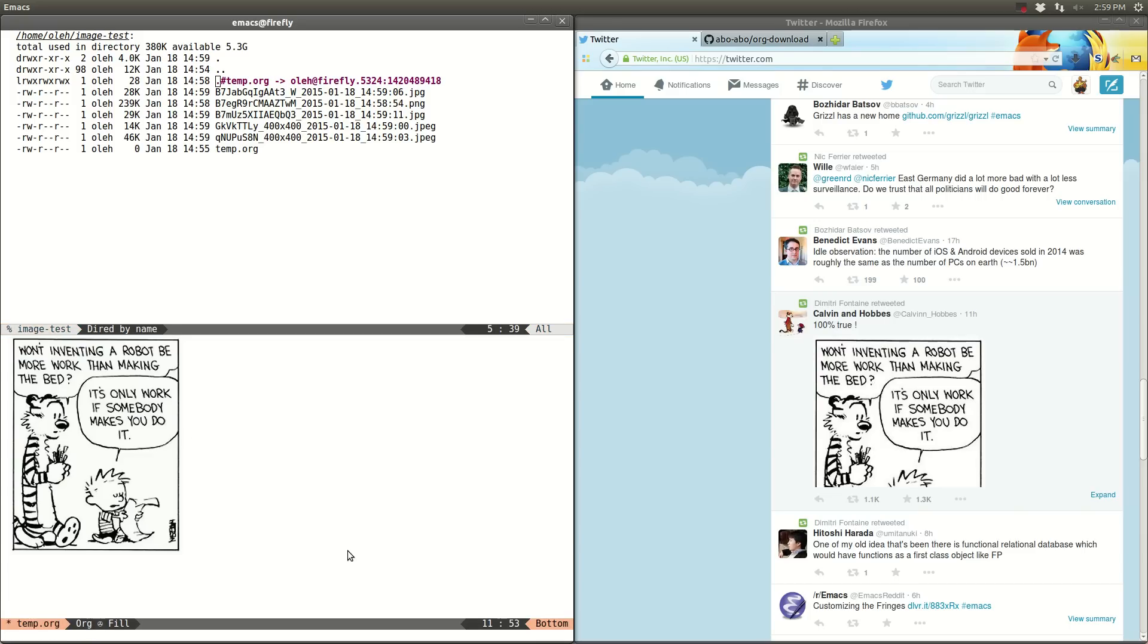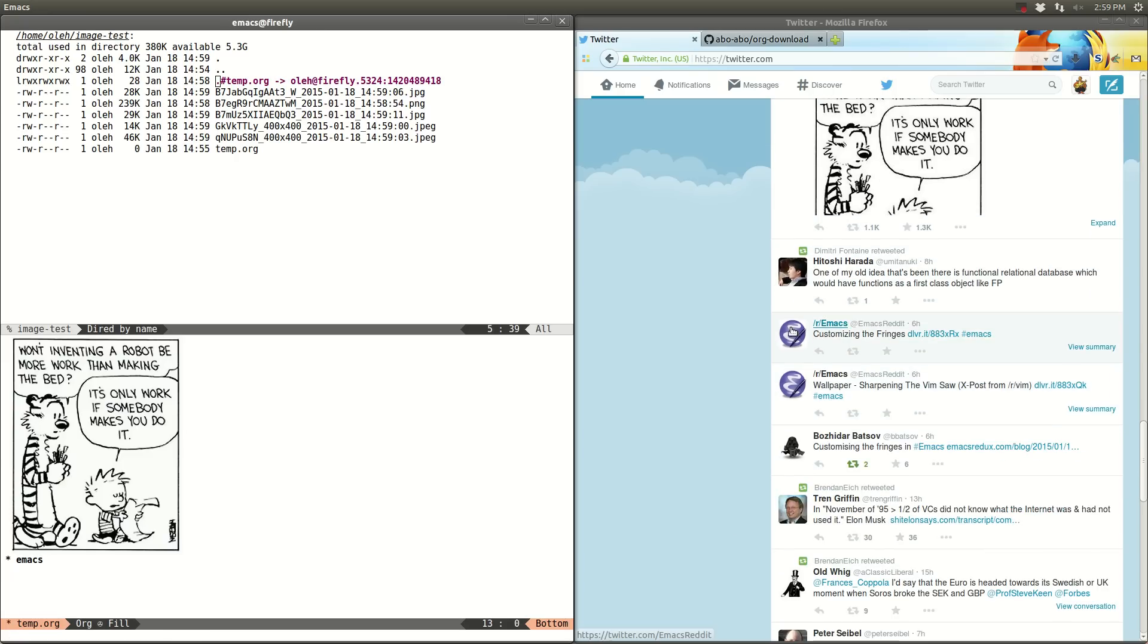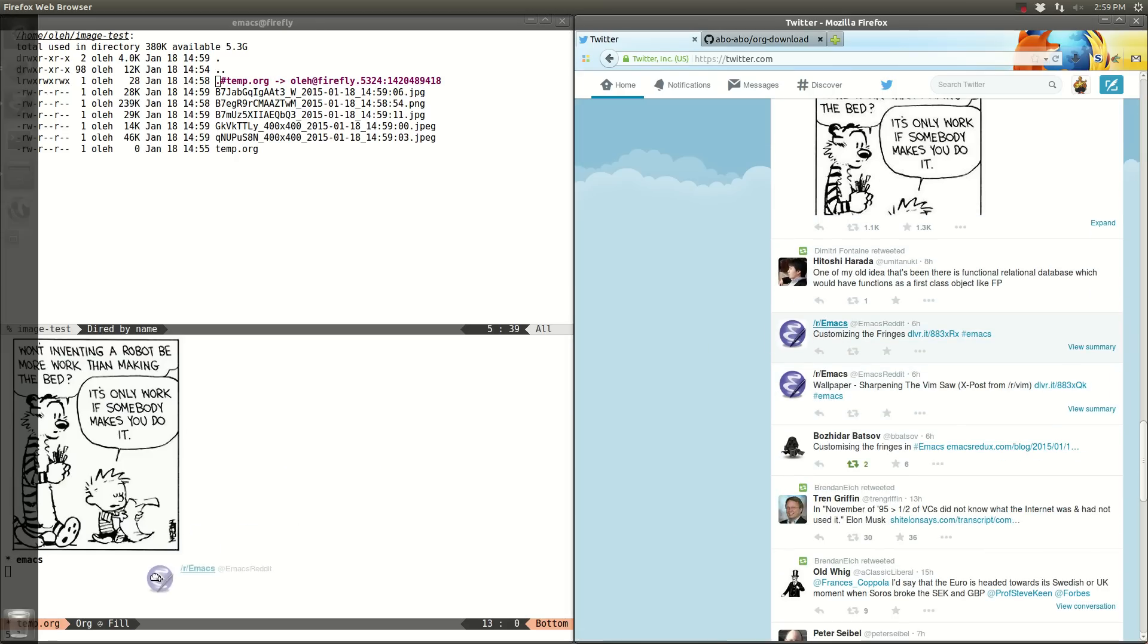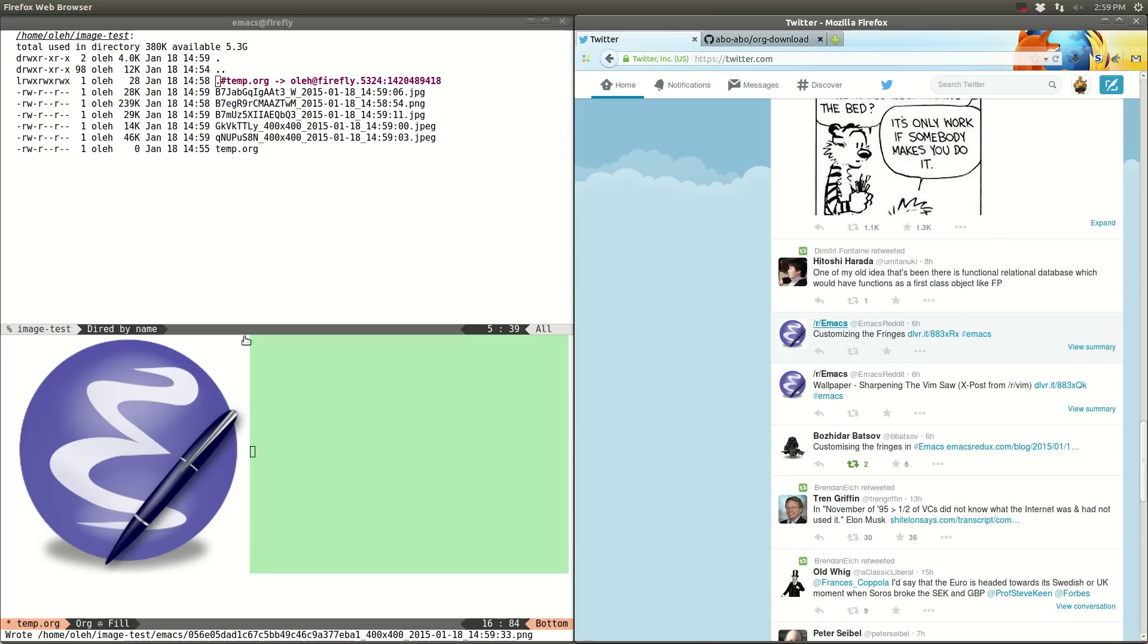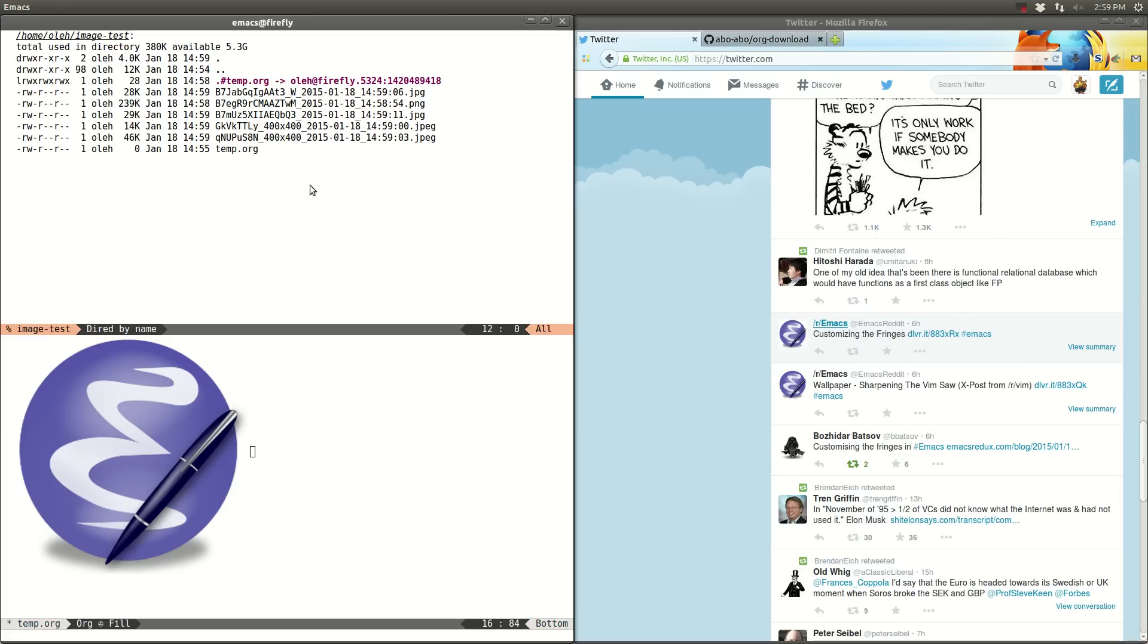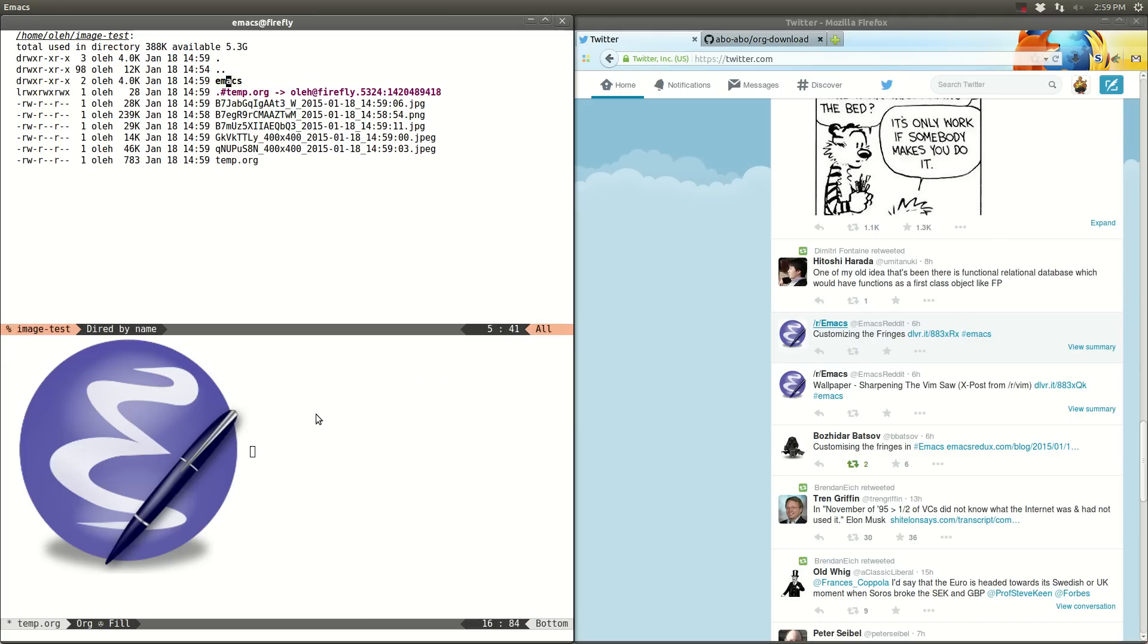In case that I want to organize them a bit, I can have a heading here and say like emacs. And then I can drag, for instance, this picture here. And if I renew here, it will be saved into directory emacs.